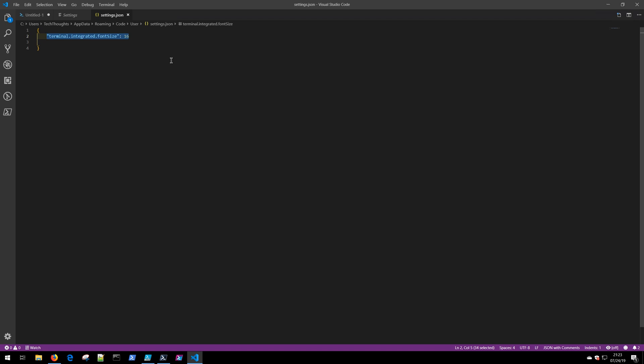If you're not familiar with JSON, don't be intimidated by adjusting settings in this way. JSON is very easy to work with and read, and it does make a certain amount of logical sense to adjust the settings of your code editor with code.